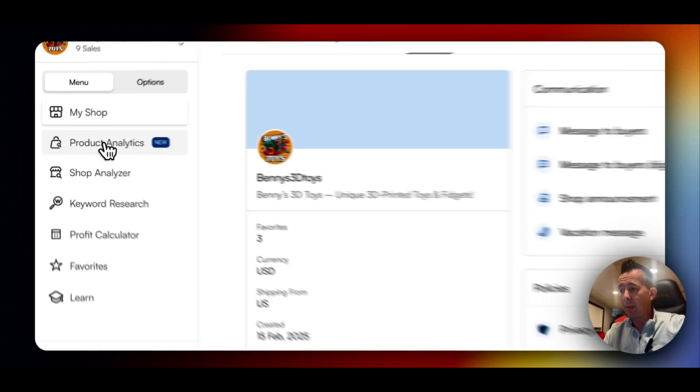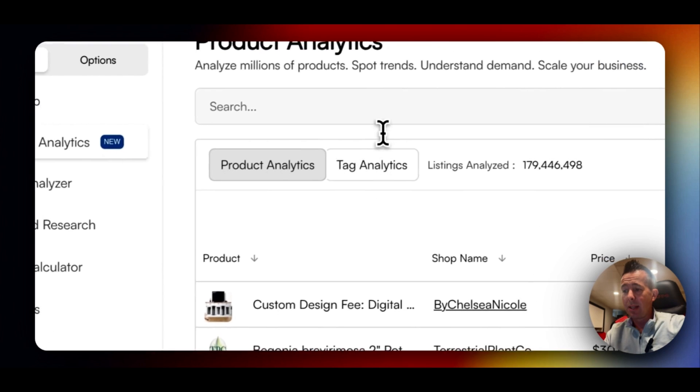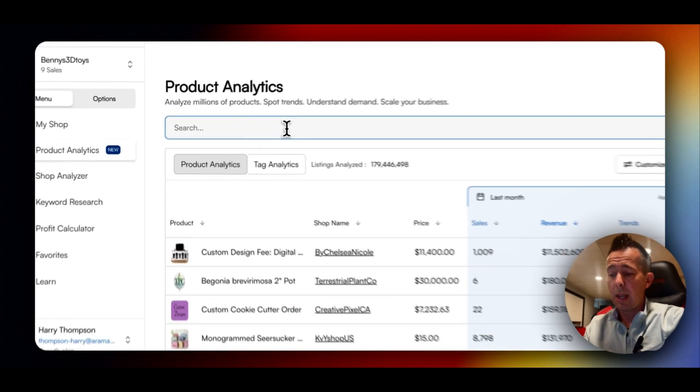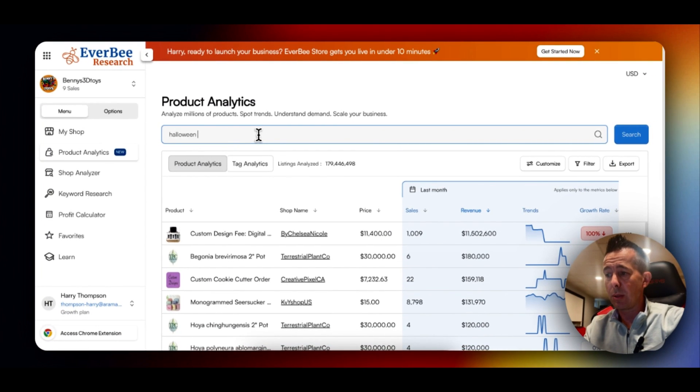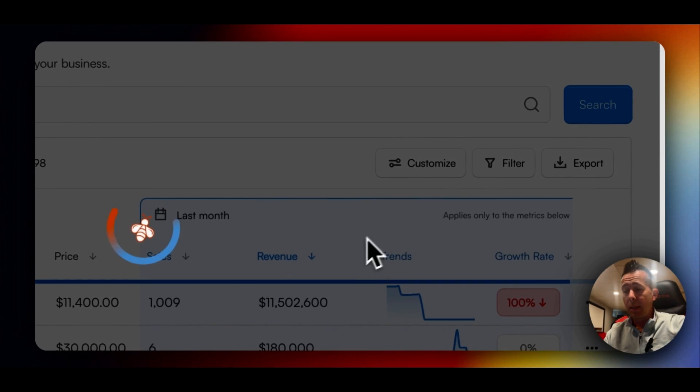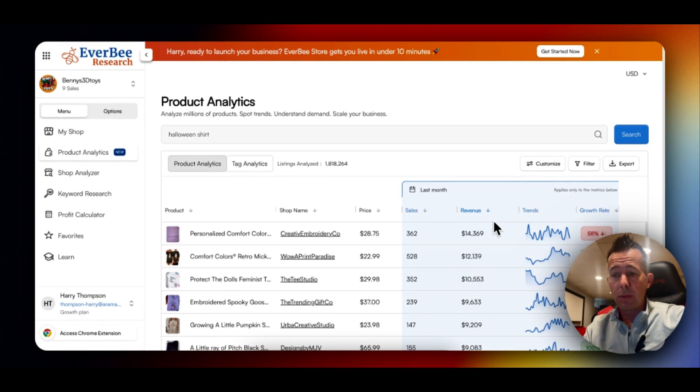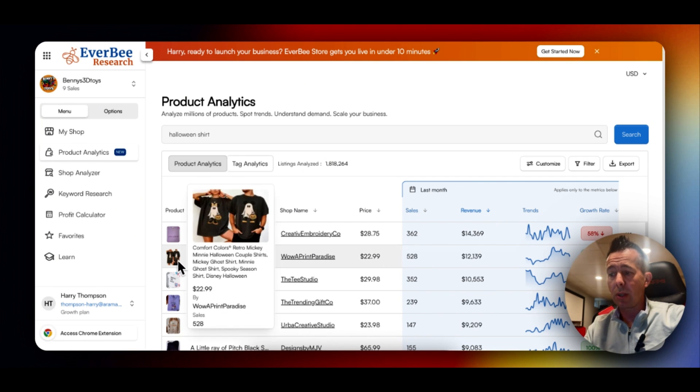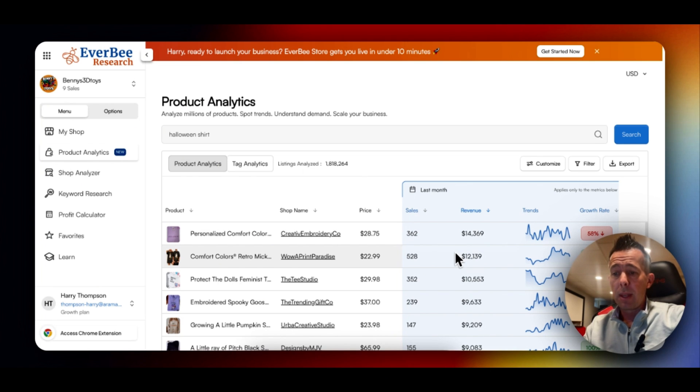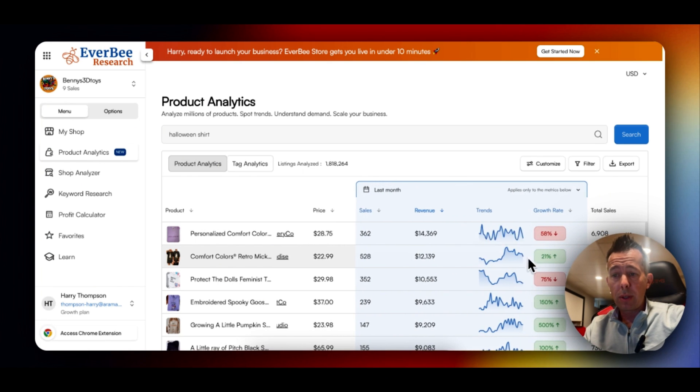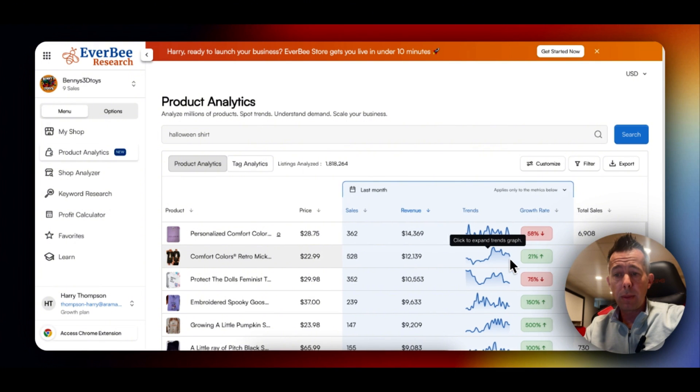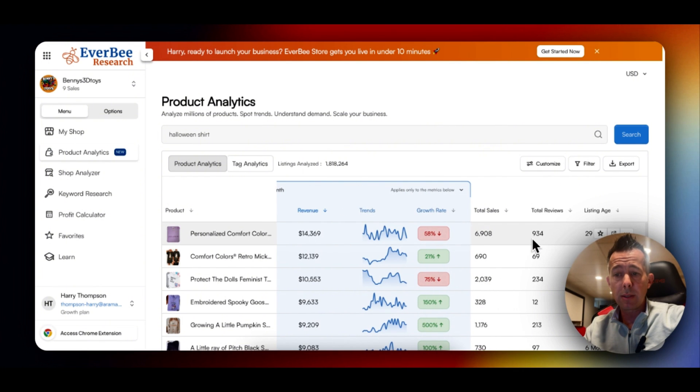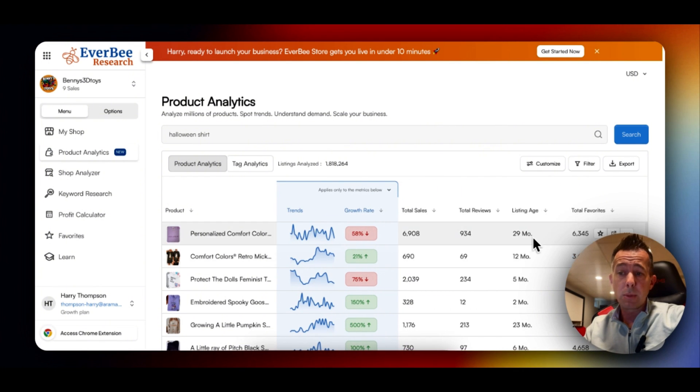Over on the left, if you go to Product Analytics, this is where you can search any number of items. So let's do Halloween Shirt and hit Search. Filter this high to low. So right now this is showing the most popular Halloween shirt sold in the past 30 days. If you scroll over, you can see the trend chart. You can see total sales, total reviews, and then most importantly, probably listing age.